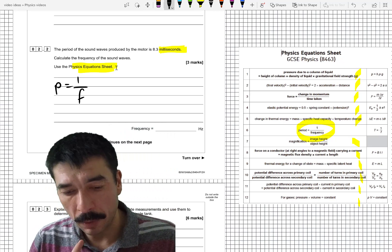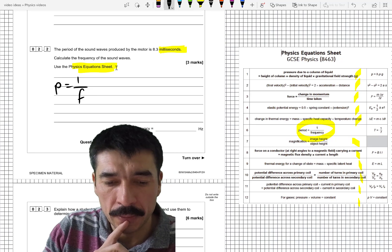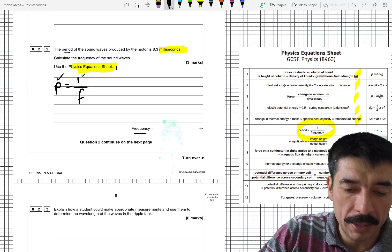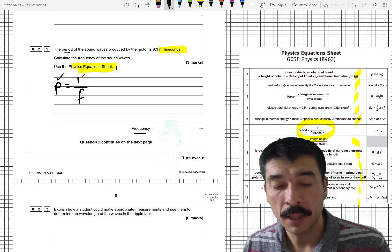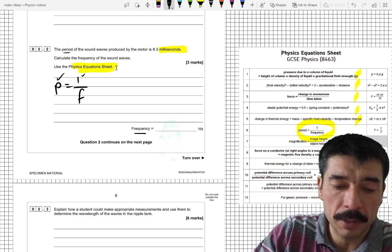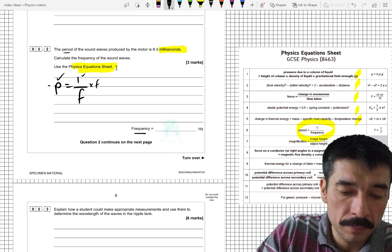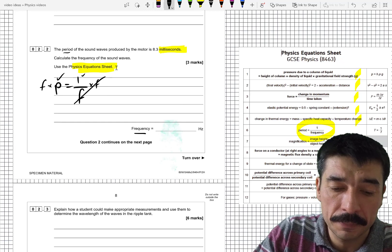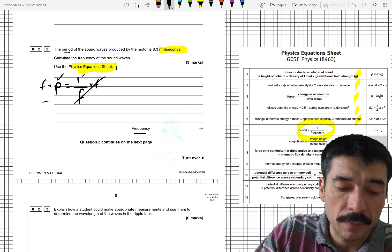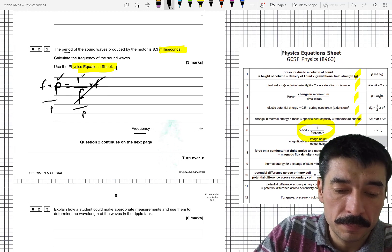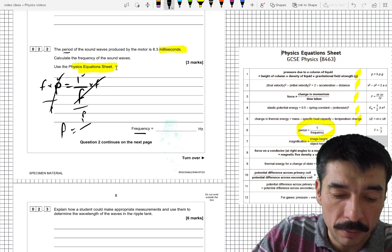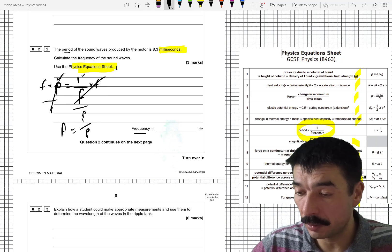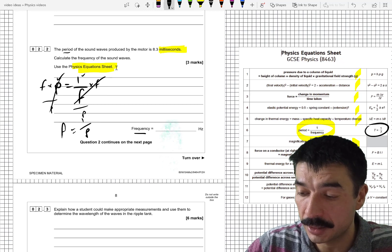I have to rearrange for f. I would multiply both sides by f, which gives f times T equals 1, then divide both sides by T, giving f equals 1 over T. So I'd be substituting the period value in. If you aren't sure how to rearrange an equation like that, you can always try putting this into a formula triangle.